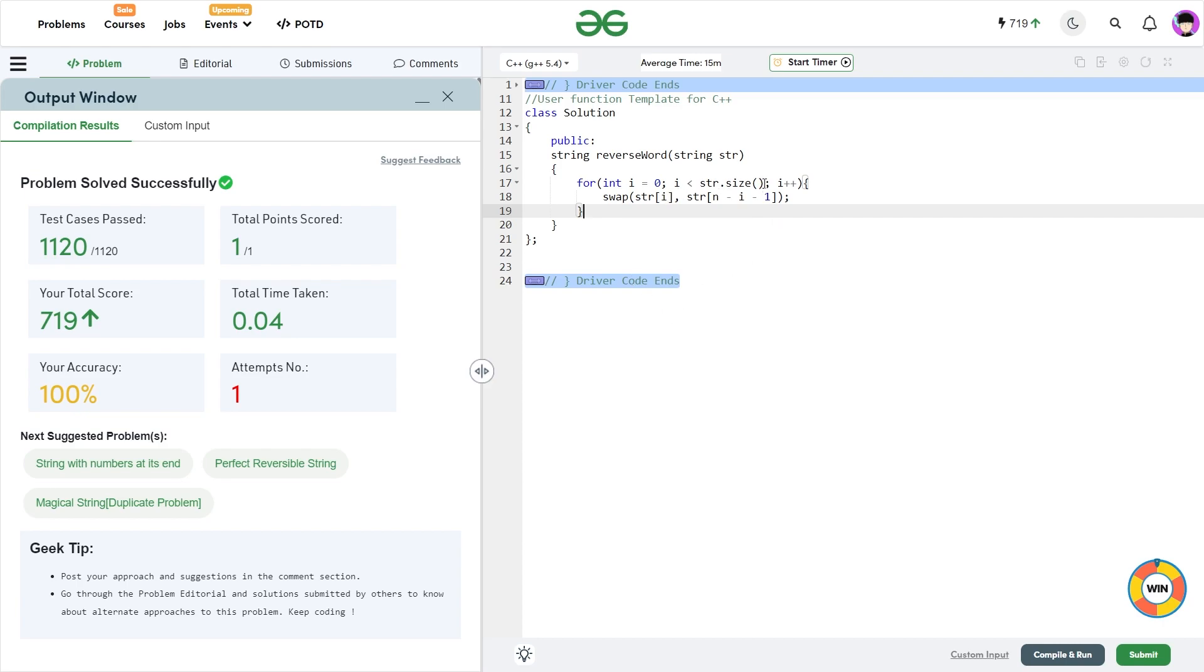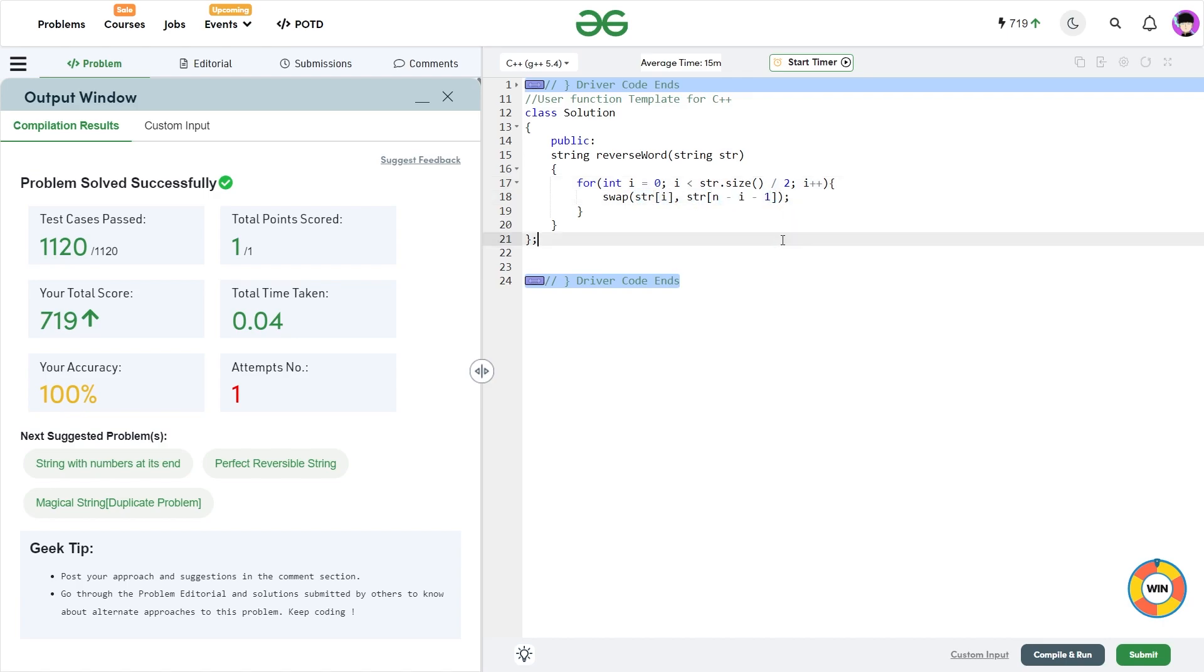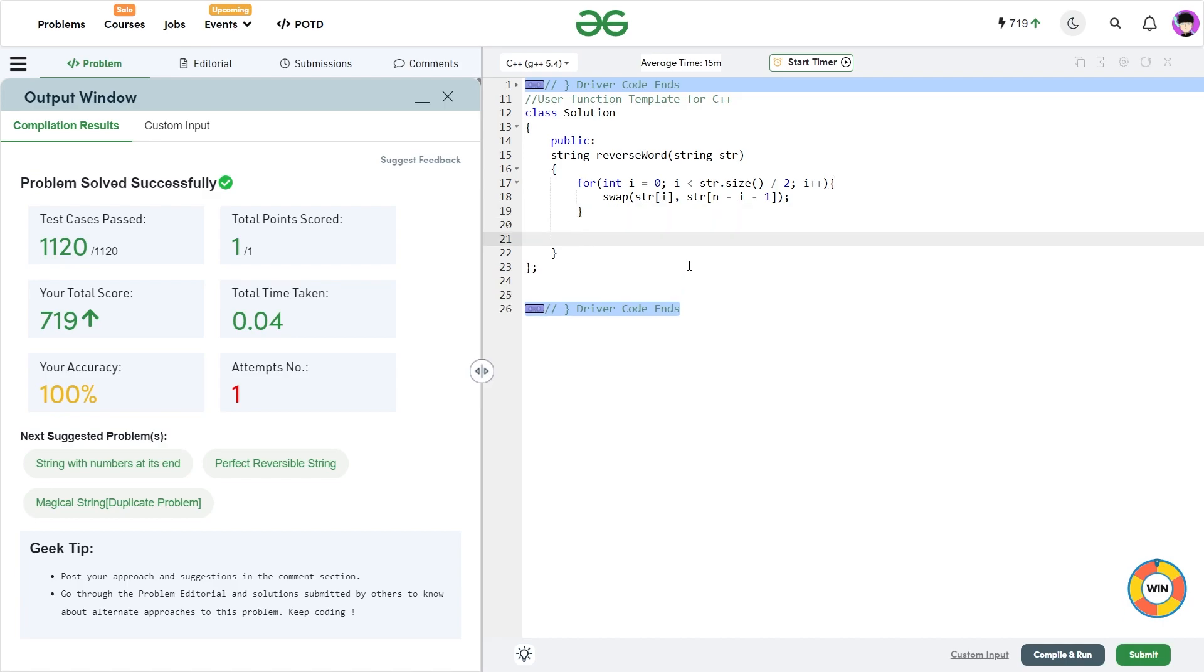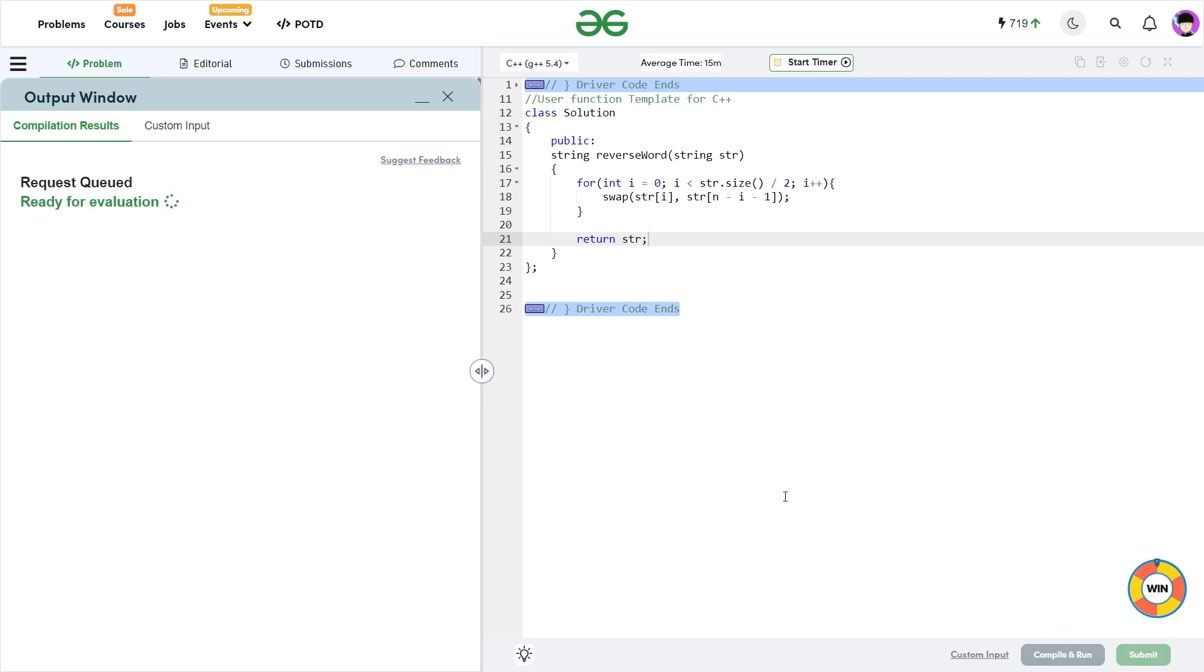So one more thing that you don't have to go till string of size, you have to go only till string of size by 2 because you are swapping the character in the first half with the character in the second half. Now if you continue going to the second half, then you will make the swap operation again and the string will remain unchanged. So we don't want that. That is why we will only go till string of size by 2. Now I can just return my string and let me compile it and test whether this works.